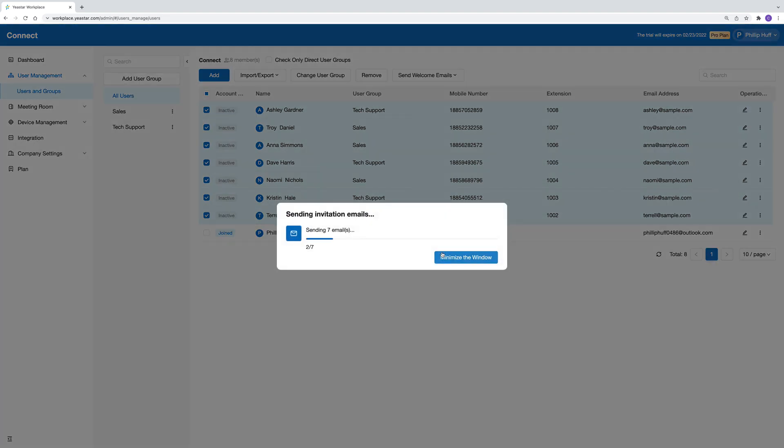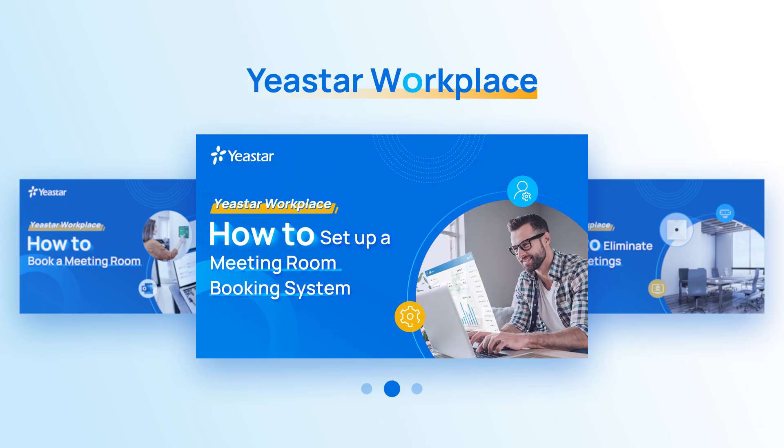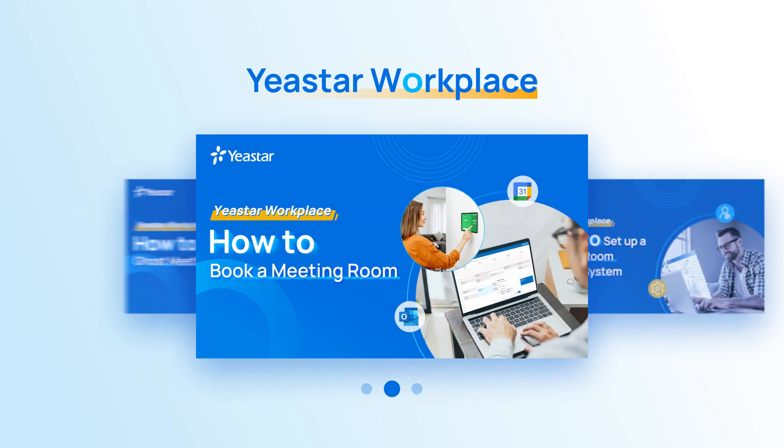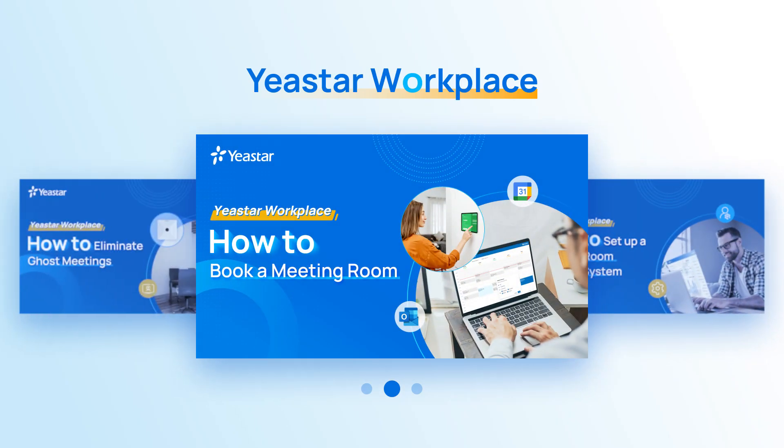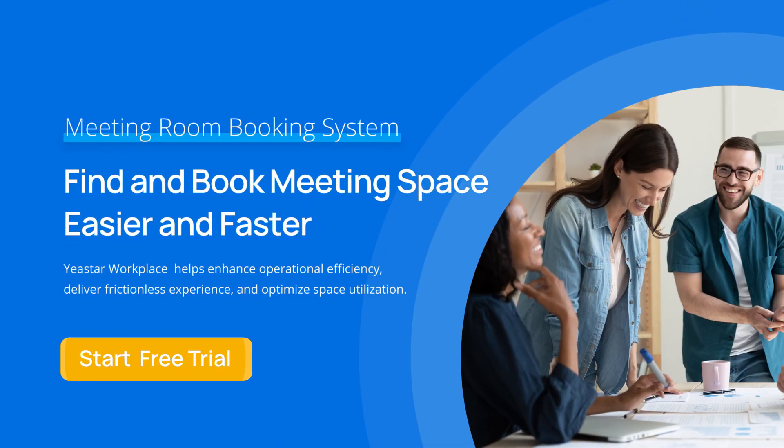That was all for this video. Hope this one can guide you to set up your Yexta Workplace. In our next video, we will present how to book a meeting room. Join us and embrace digital workplace.